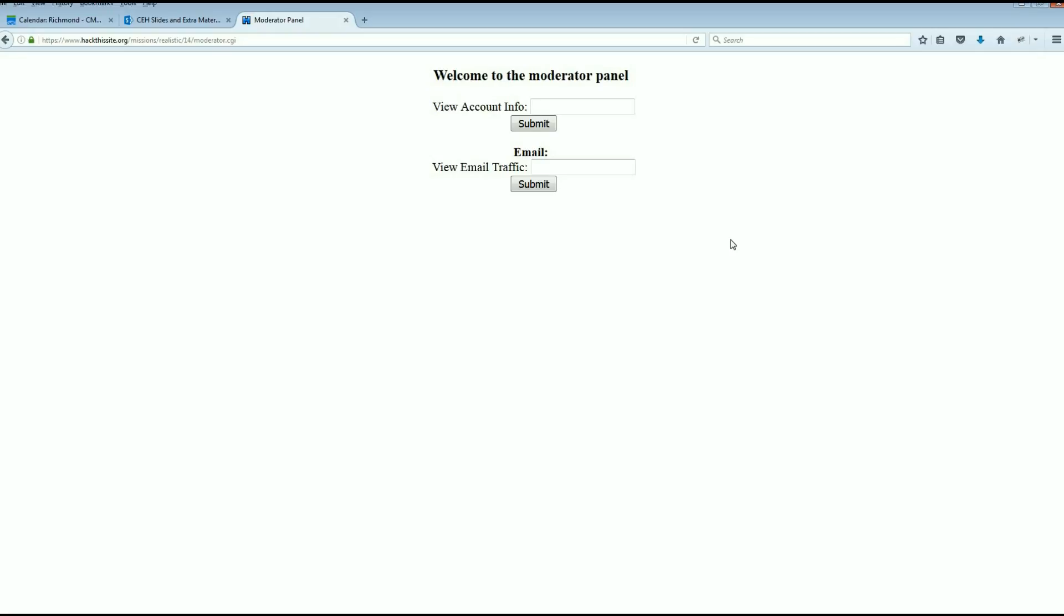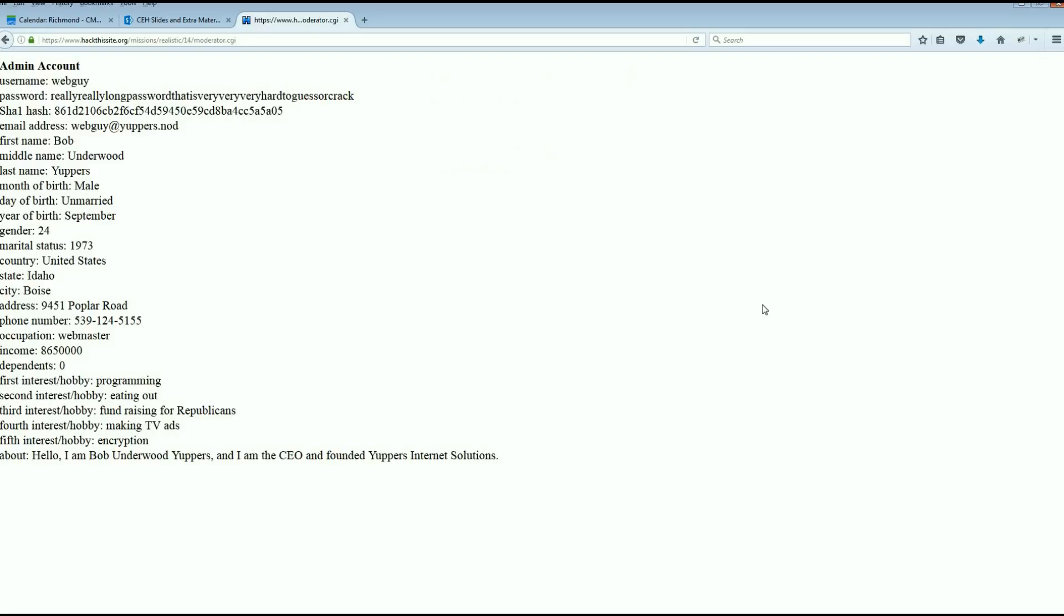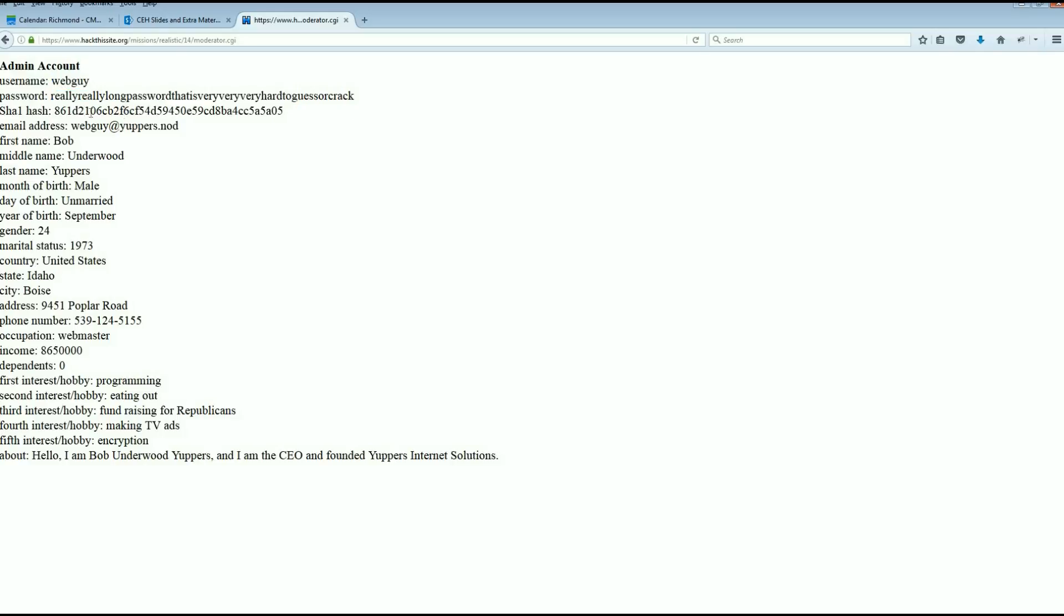It's still considered an injection but it's one of these breeze injections. We want to view account info of who we're logged into, so I'm going to say show me everything, that's the asterisk. And there we go: Bob Underwood, Bob Underwood Yuppers actually, all of his information. Wow, check out that income. His interest is programming but apparently he's not too good at it. His fifth interest is encryption. But there's his username, there's his password. It's a really really long password that is very very hard to guess or crack, but not too hard to find. So I'm going to copy that. I just remember web_guy.